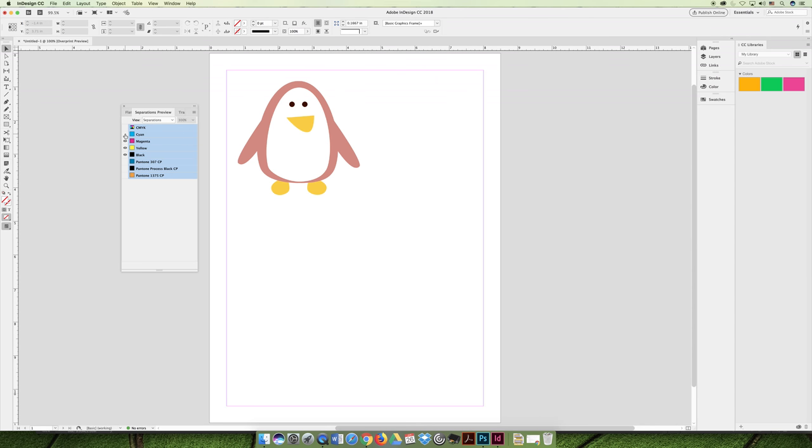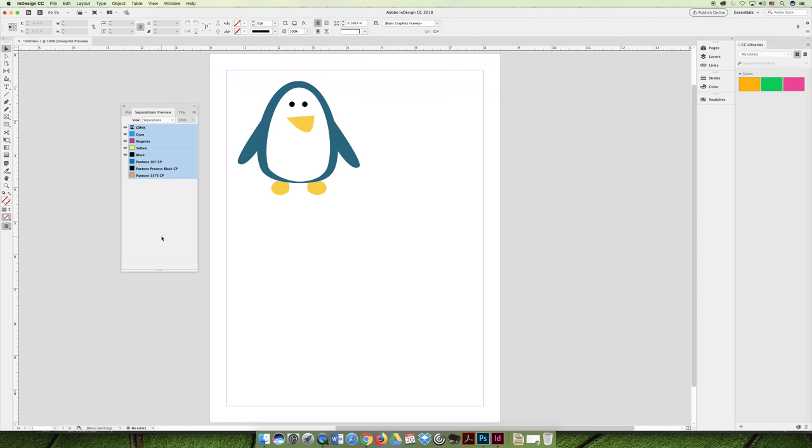and then yellow right over the top of both of them, and then black right over the top. And eventually we would create what's called a process build to create the illusion of these colors, because these colors don't actually exist. They are made from little dots called halftones that make it look like it's blue and orange, but really, they're just cyan, magenta, yellow, and black that create those other colors.